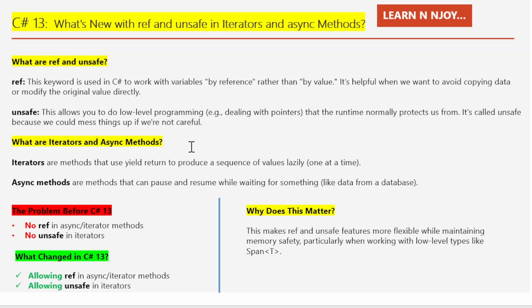Next up: iterators and async methods. Iterators are methods where we use yield return to produce a sequence of values lazily, one at a time. It's super handy when we are working with collections and don't want to load everything into memory all at once. Async methods are methods that can pause and resume while waiting for something, like fetching data from a database or making an API call. They are the backbone of modern responsive applications.